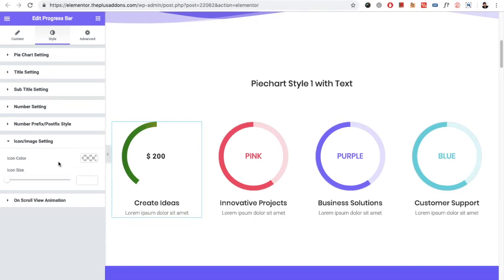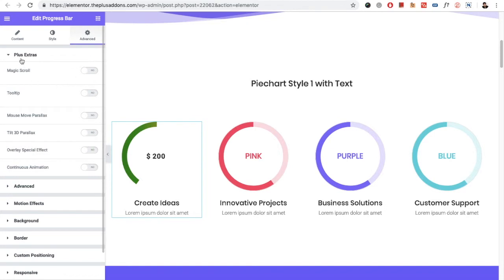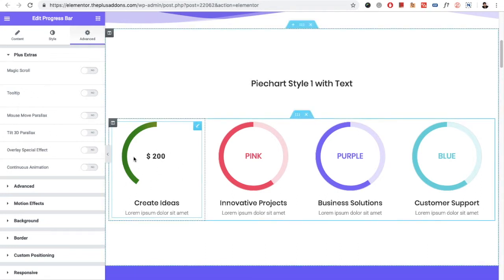Then there is the postfix color option. There is also the option for icon and image, with color and size options. There is the option for on-scroll view animation — we made a separate video for this, you can check it out on our channel. In the advanced tab, you have the Plus extras, which means you have magic scroll, tooltip, and lots of other options available for this particular widget.